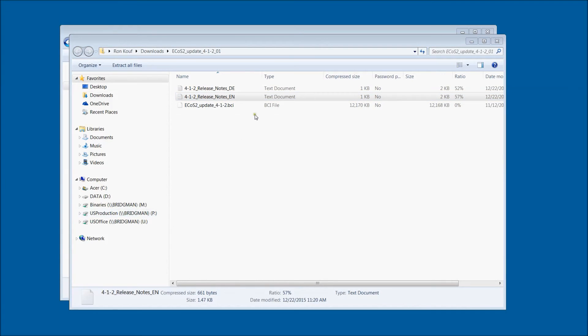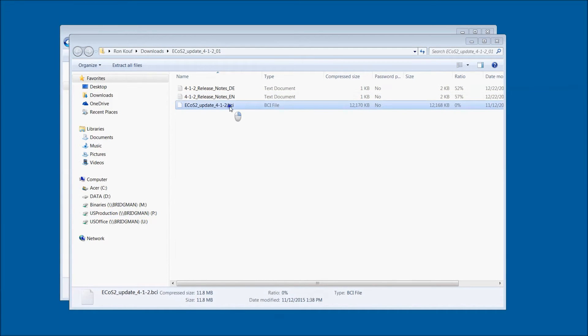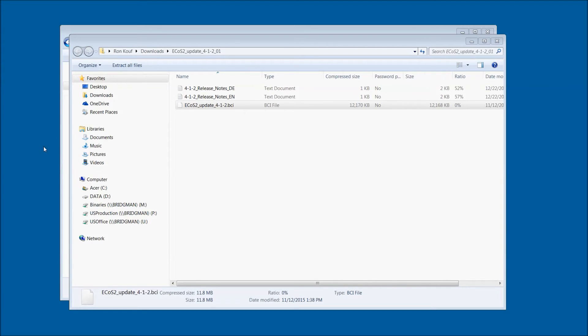Now I'm going to right click on the BCI file and drag it onto my desktop. It's just easier for me to find it there.